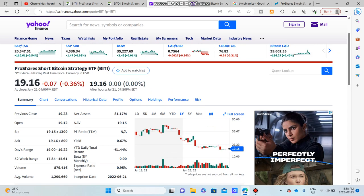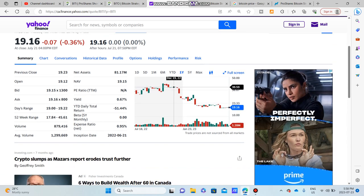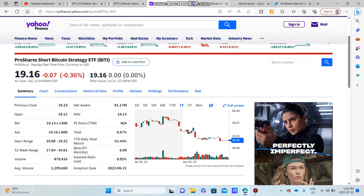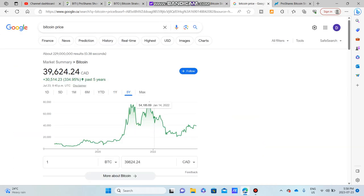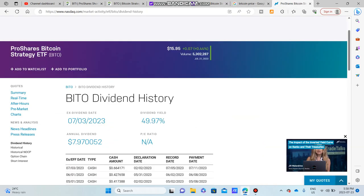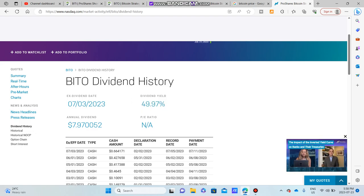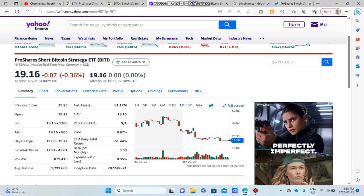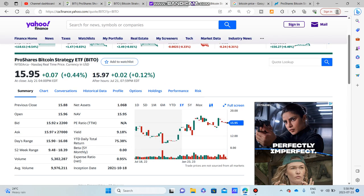The interesting part is if you buy an equal amount of both of these stocks, you could just receive the income from BITO and receive 50% on your dividends. I think this is a very cool strategy. I think it's a way where you can really mitigate your risk. You can see BITI went down negative 0.36% and BITO went up positive 0.44%.